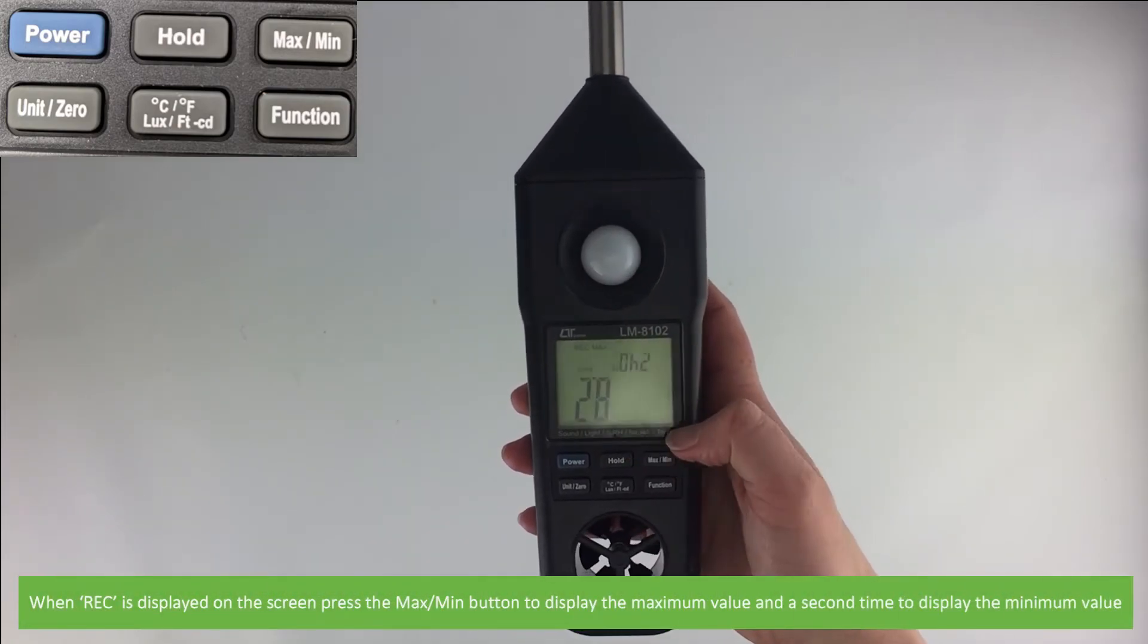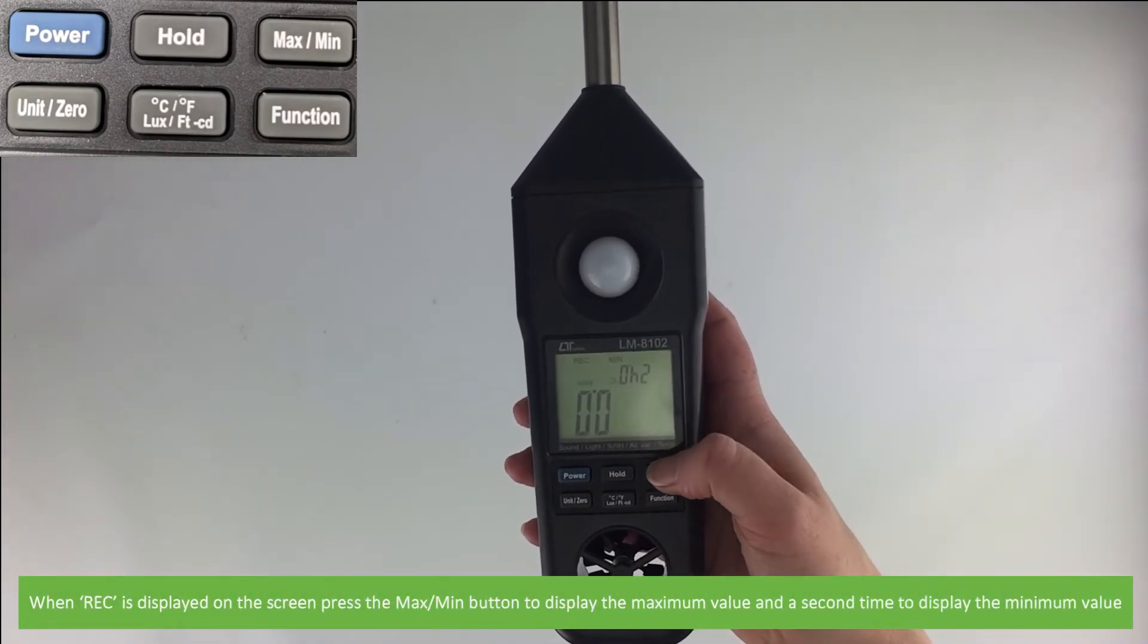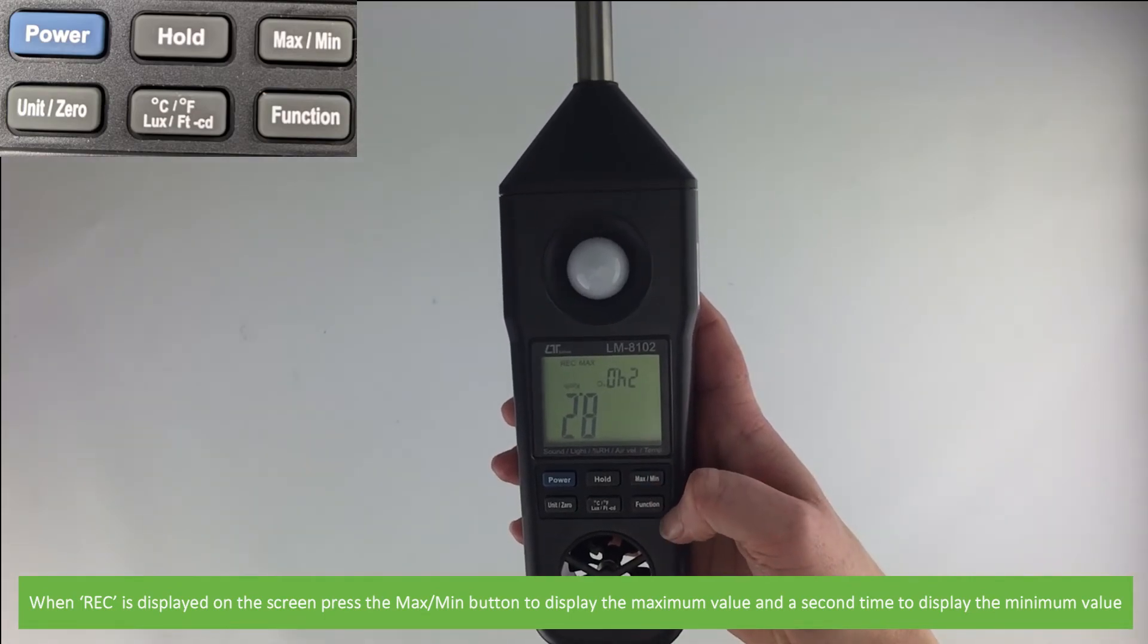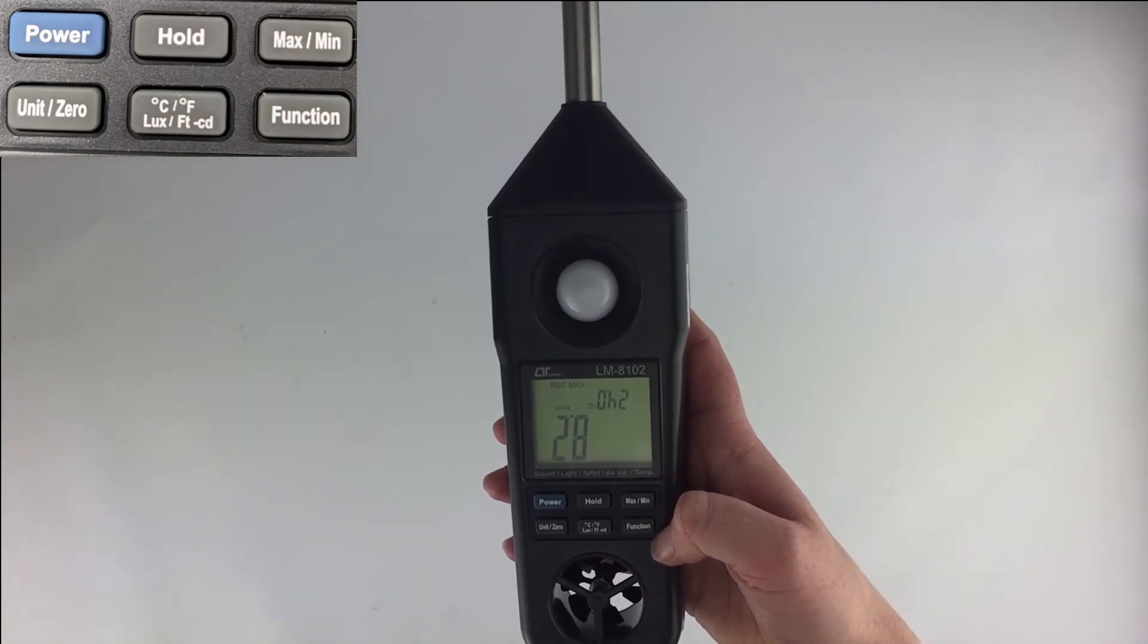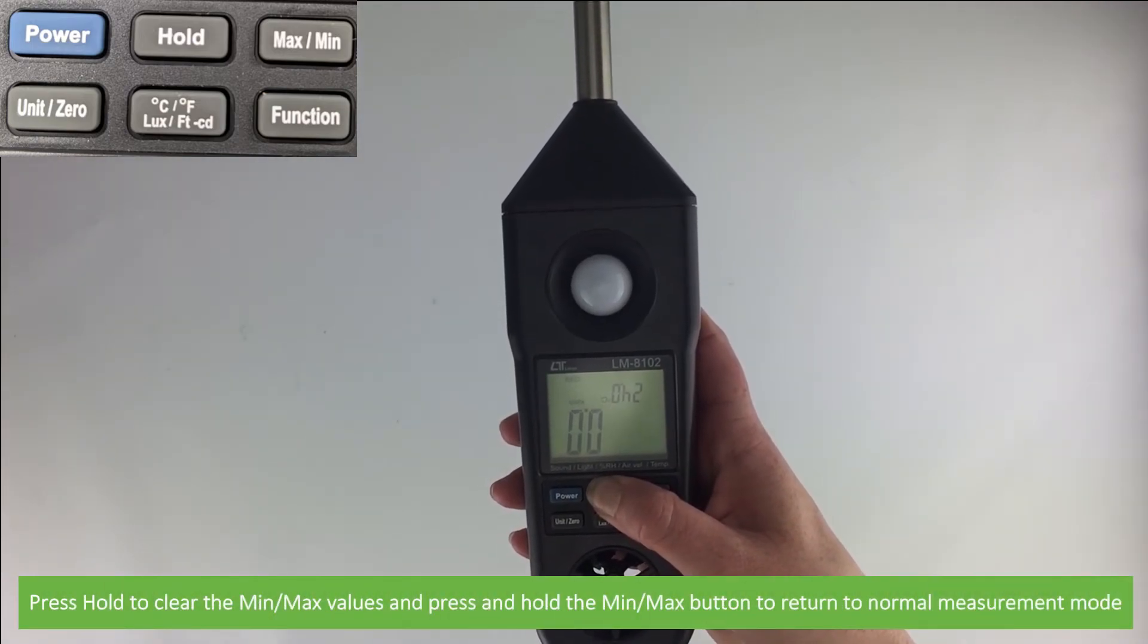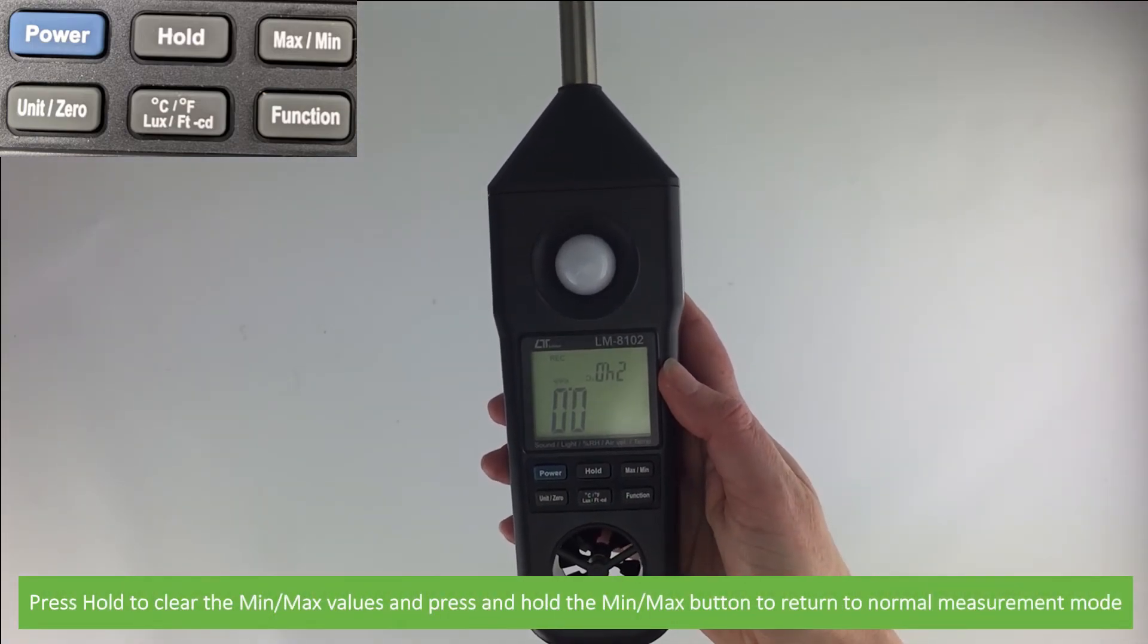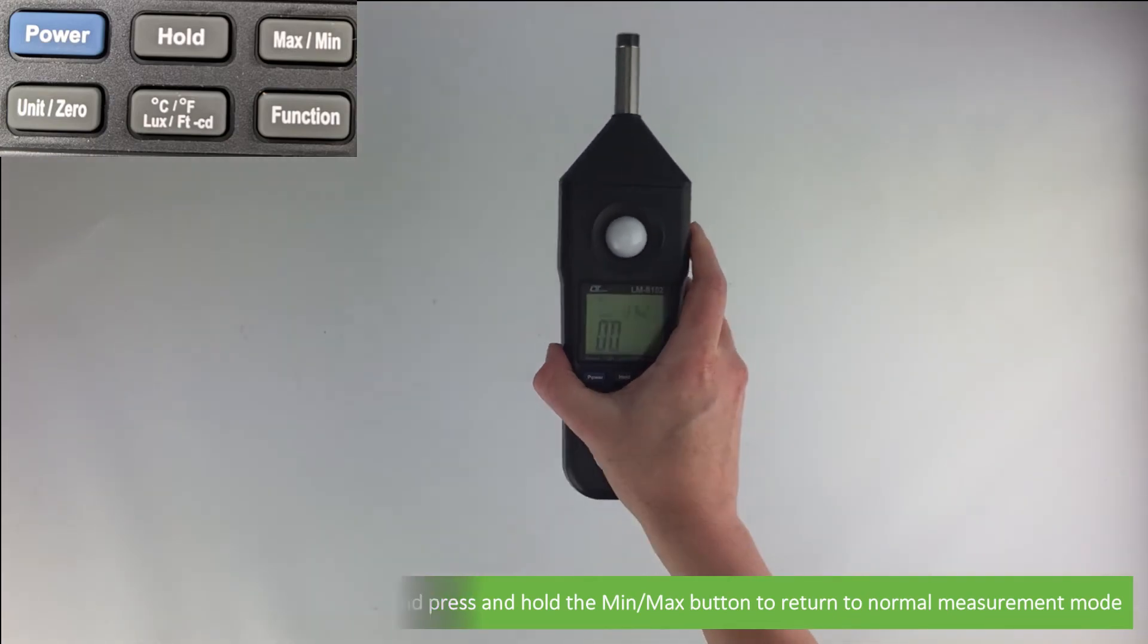When REC is displayed on the screen, press the max/min button to display the maximum value and a second time to display the minimum value. If you wish to clear the minimum and maximum values, press the hold button. Press max/min button to return to normal measurement mode.